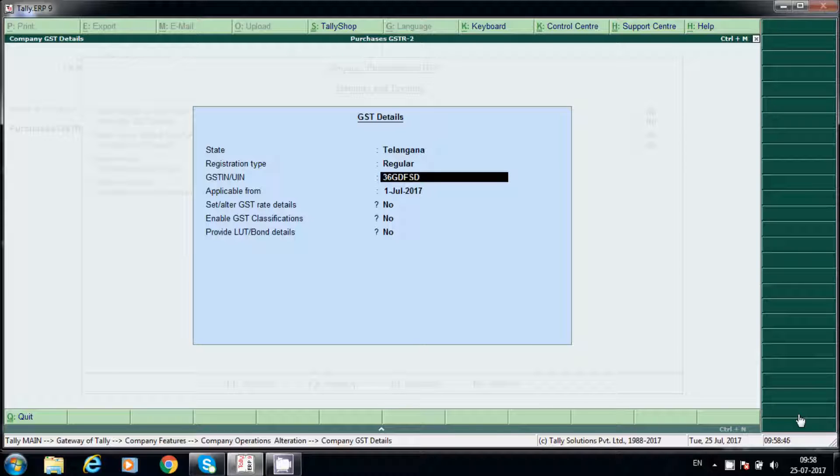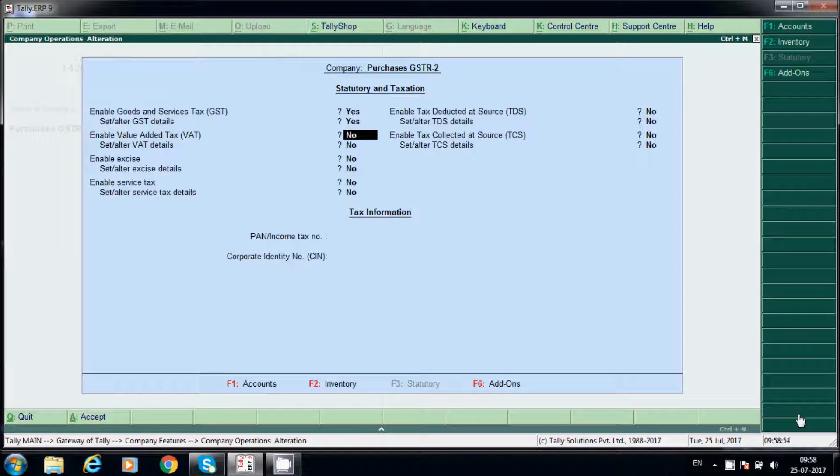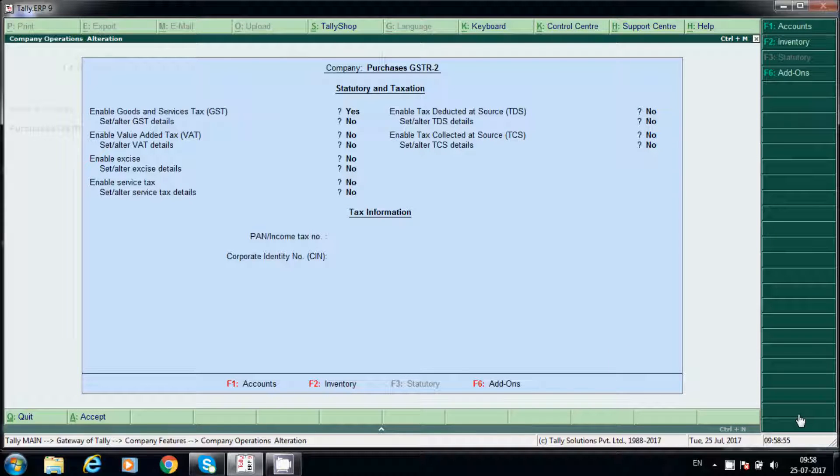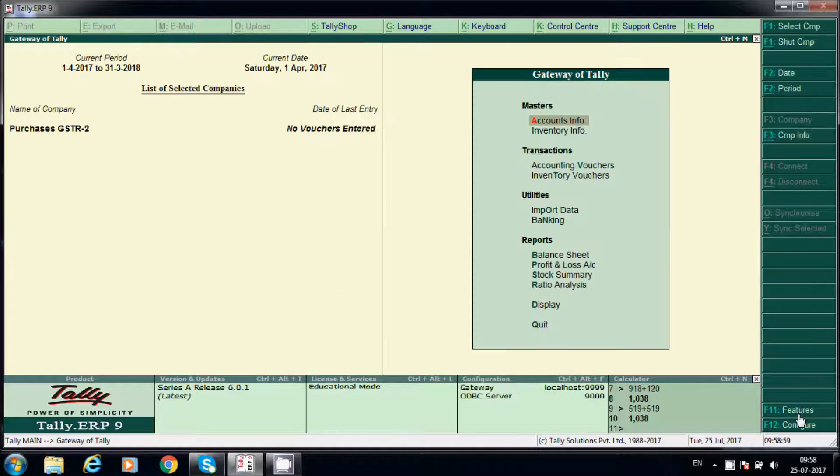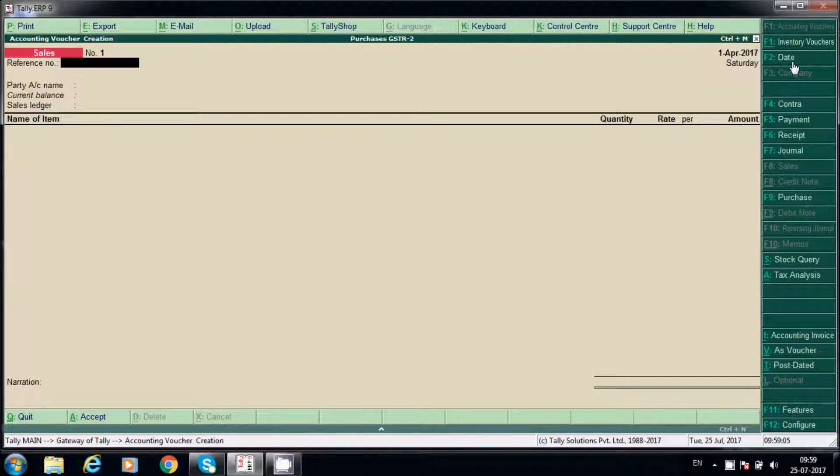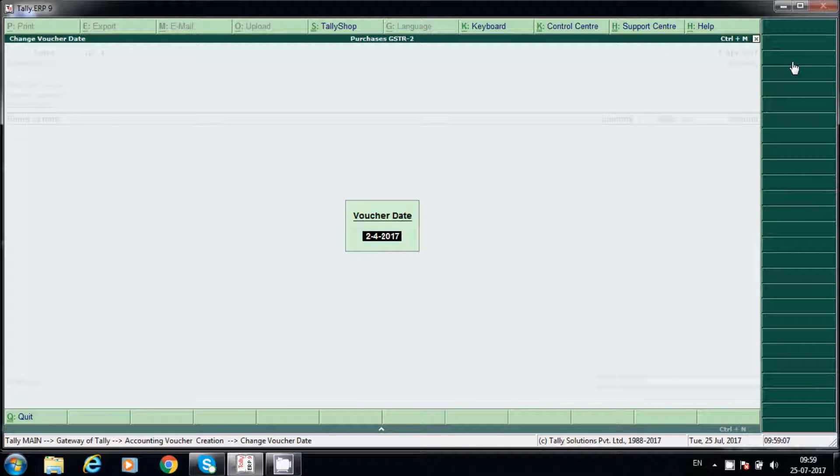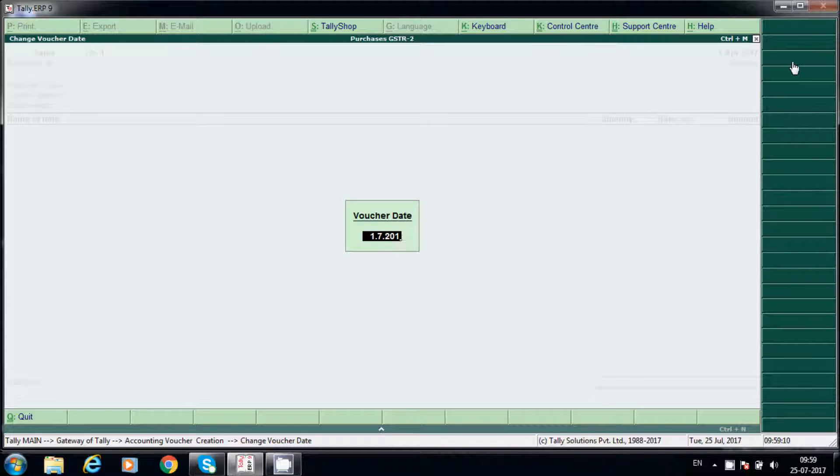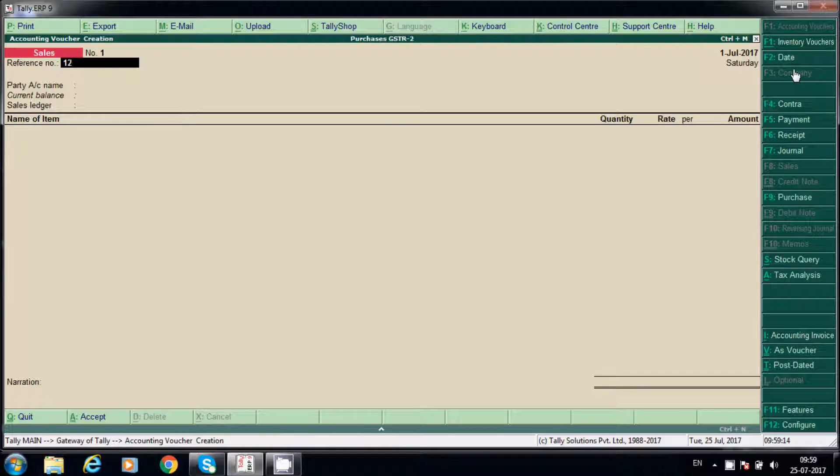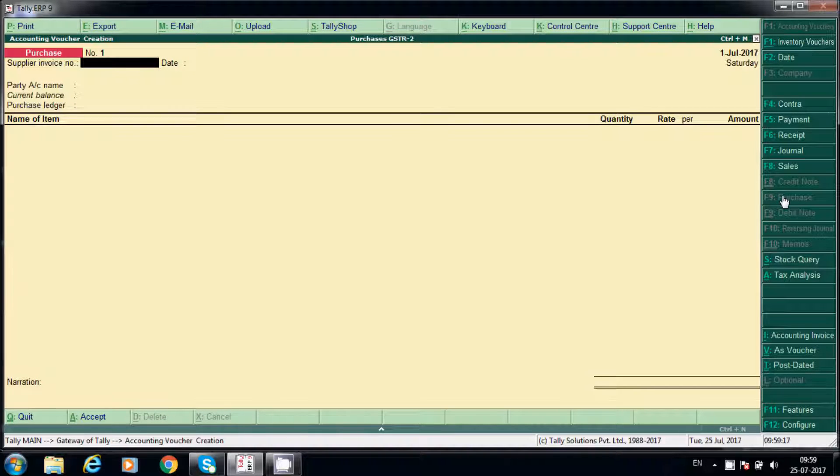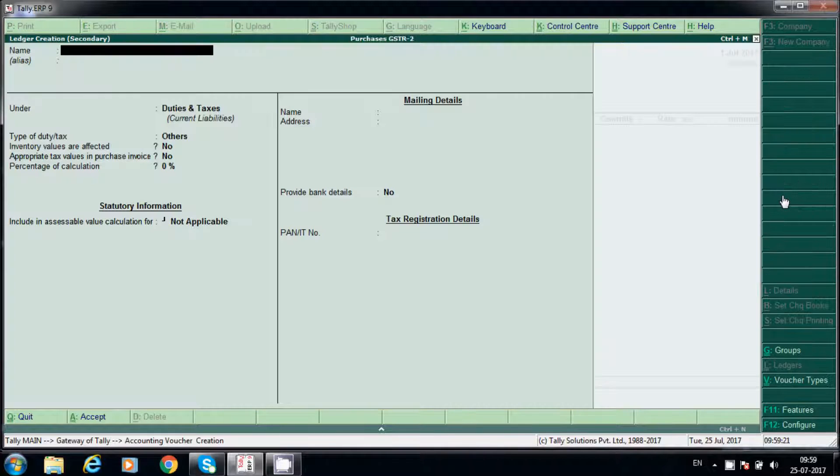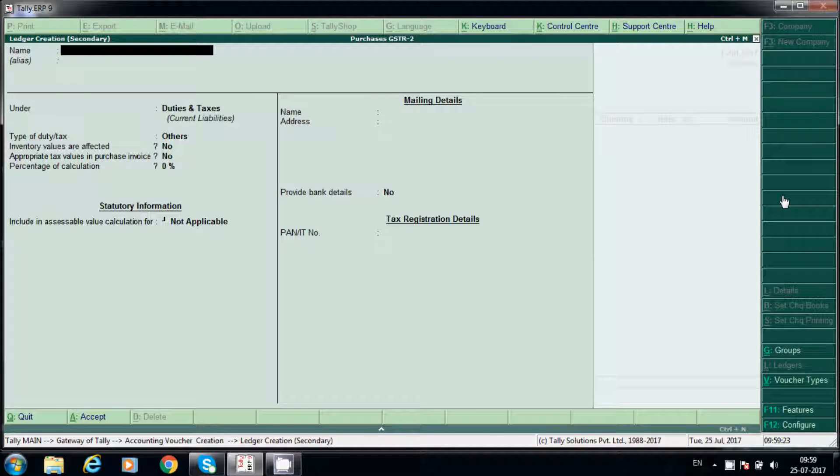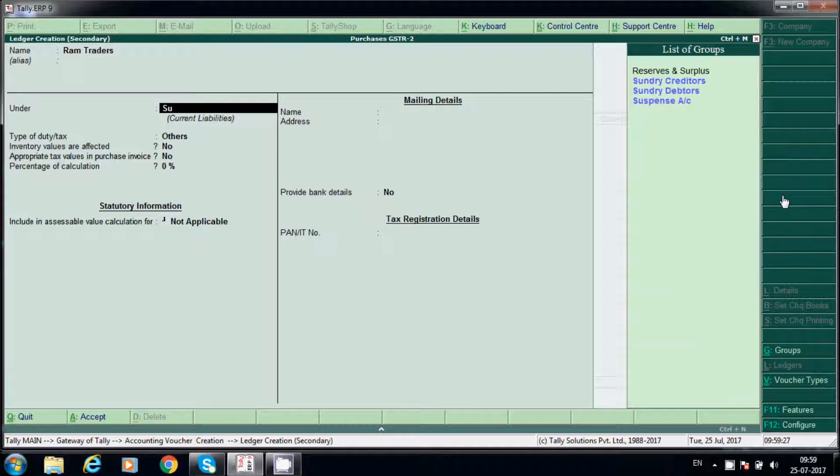Come back here to accounting voucher and change the date because GST will be applicable from 1st July. We'll post purchases. We'll create sundry creditor Ram Traders.